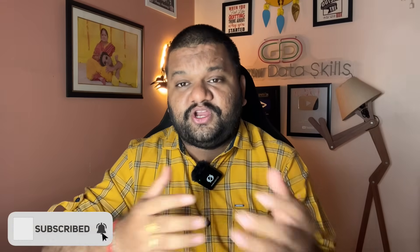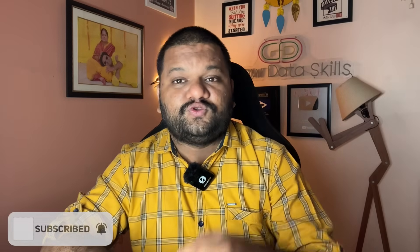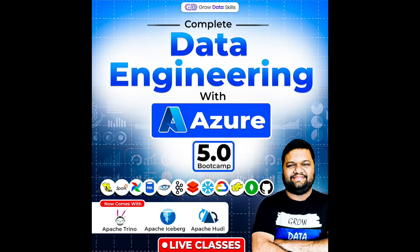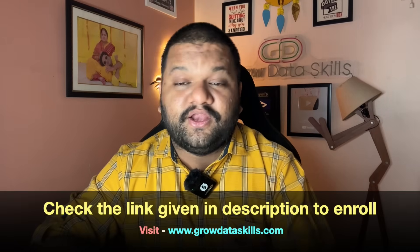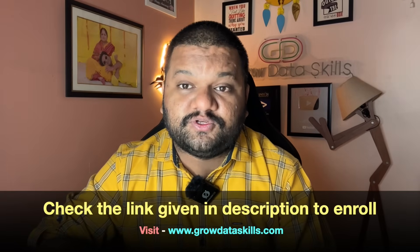And don't forget to enroll in my complete data engineering with Azure 5.0 bootcamp with basic to advanced where I'm going to teach everything from the scratch, all my experience, modern technical skills of the data engineering with the industry grade projects. Live classes starting from 2nd of August, very limited seats left. So check out the link and enroll as soon as possible. You can also visit www.growdataskills.com.